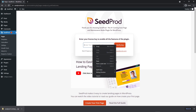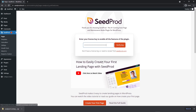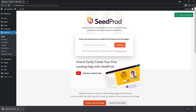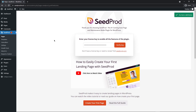Paste that license key right in here and click Verify Key. If everything went well, you should see a green success message. Now we're ready to start building our page.